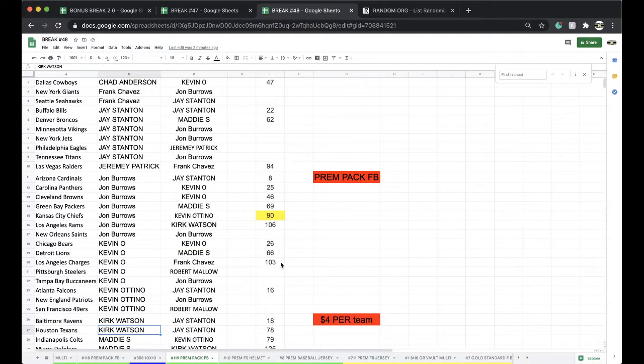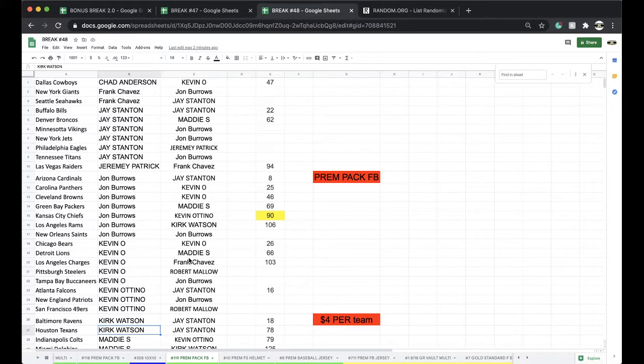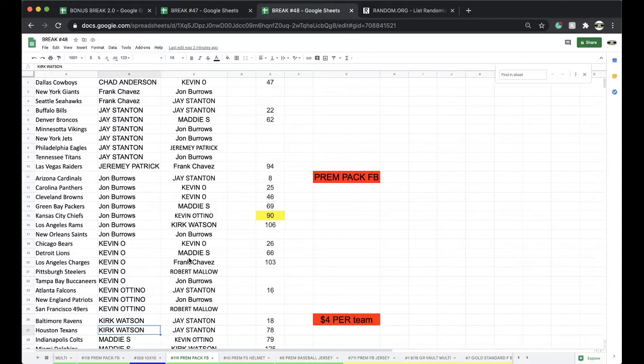Man, crab legs, scallops, filet tips wrapped in bacon. Man, she's too good to you Chief Keith, she's too good to you.